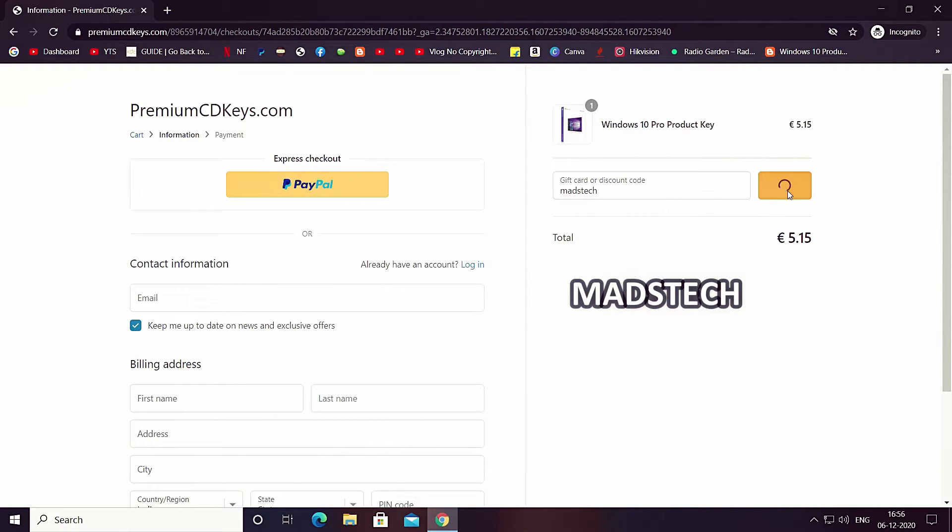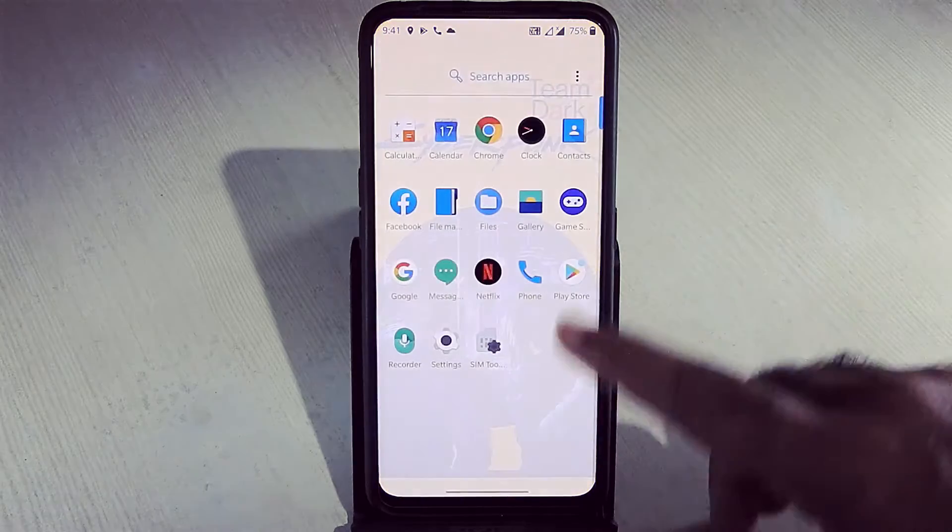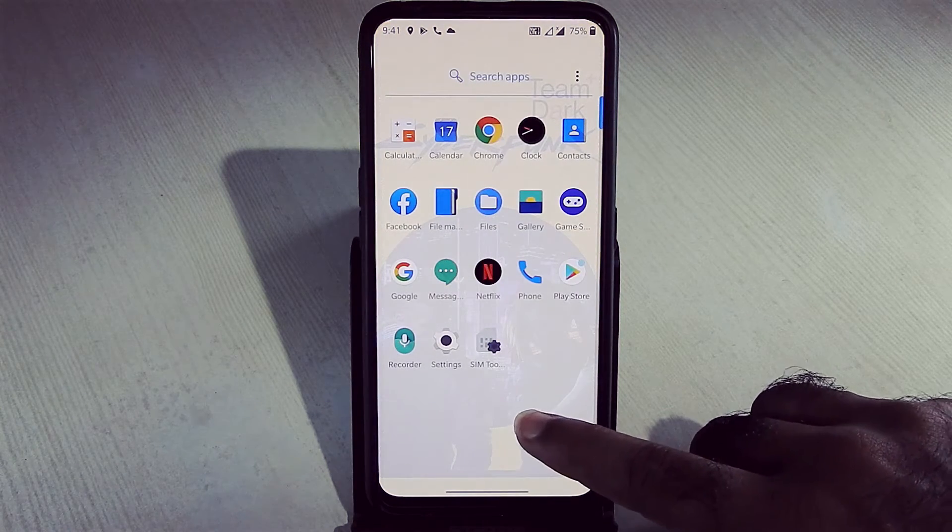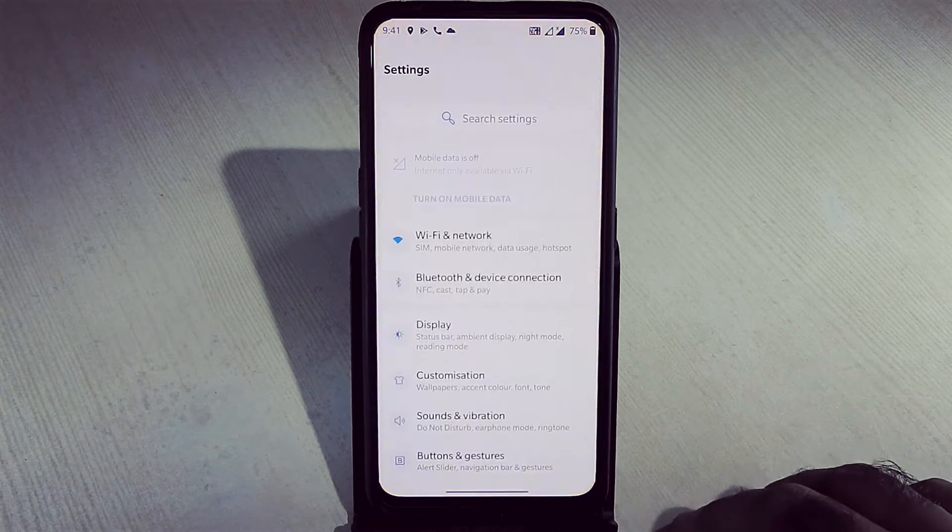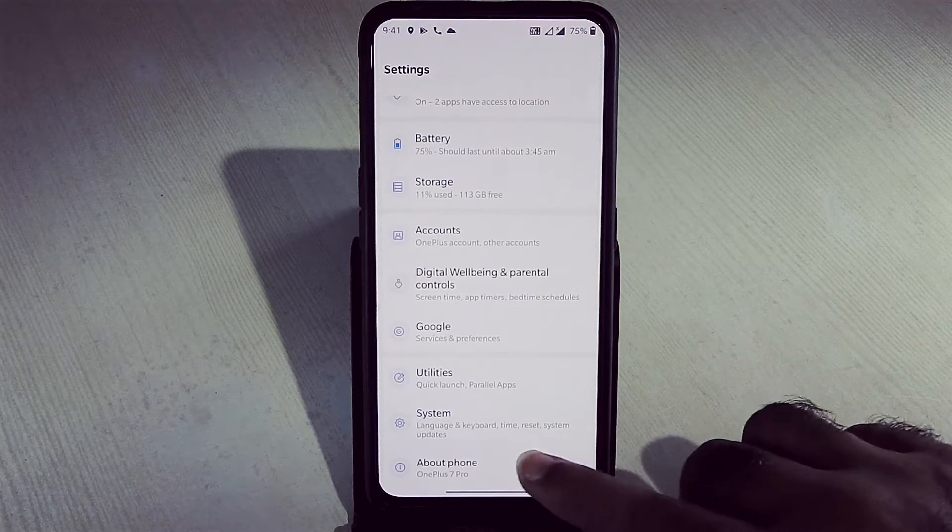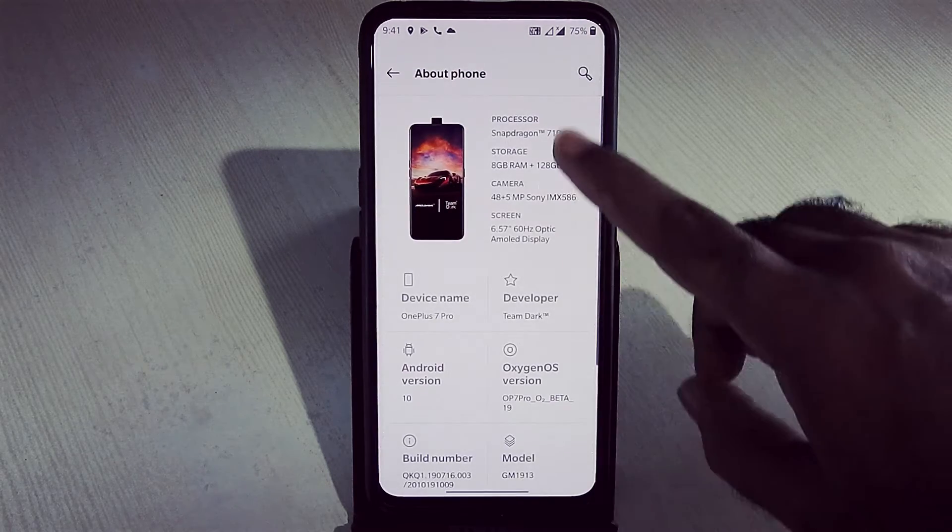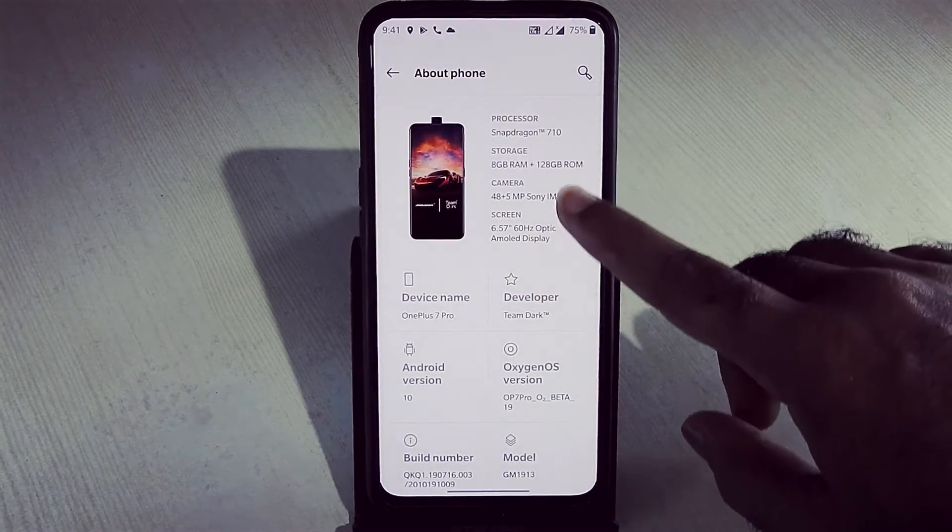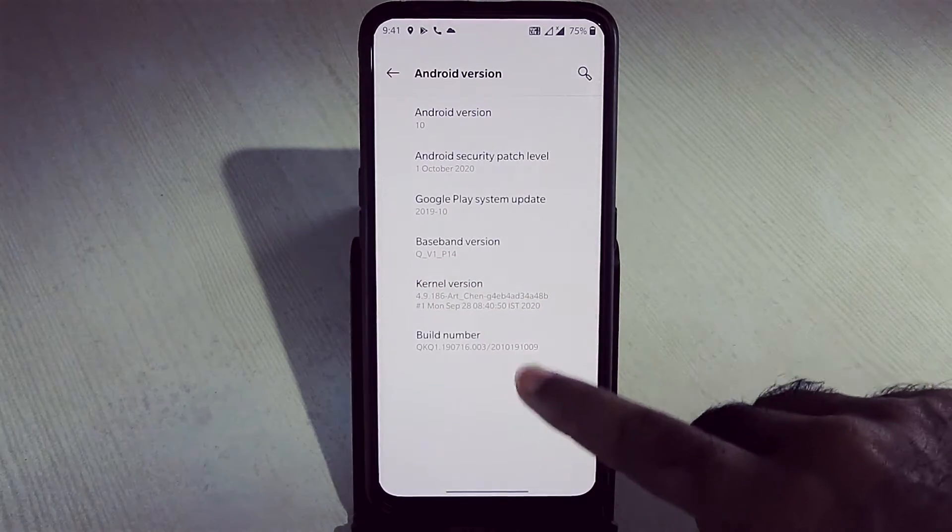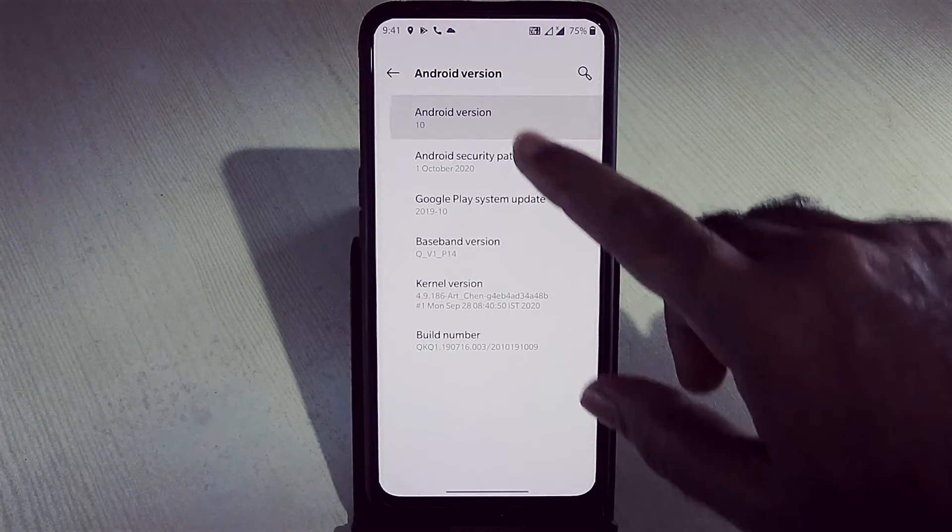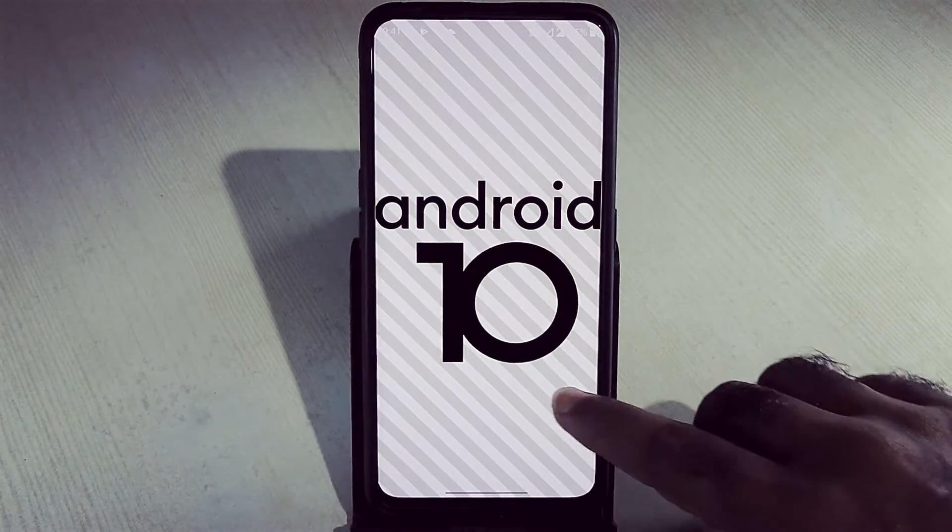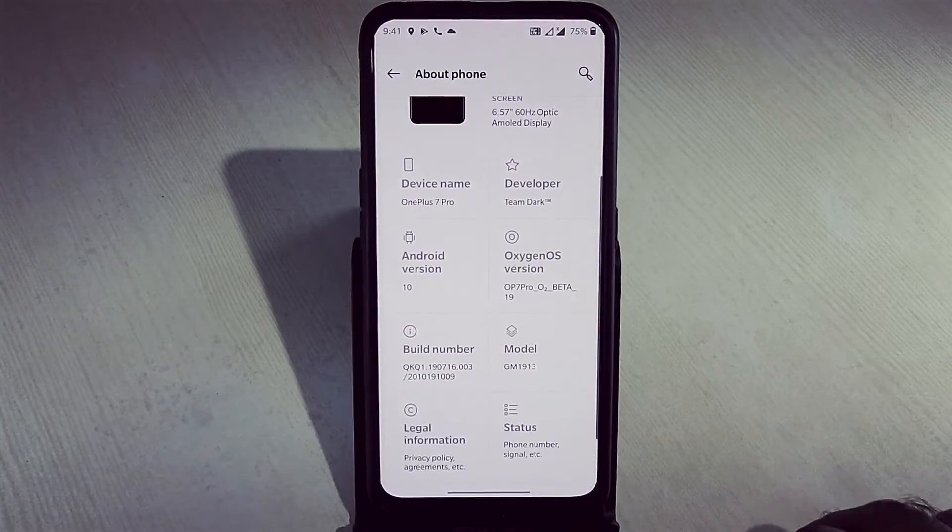Let's get started. This ROM comes with only essential apps. You don't get any kind of bloatware in this ROM. Let's go into settings. It is OnePlus 7 Pro ported ROM for Realme X developed by Team Dark with 1 October 2020 Android security patch, build date 17 December 2020, Android version 10.